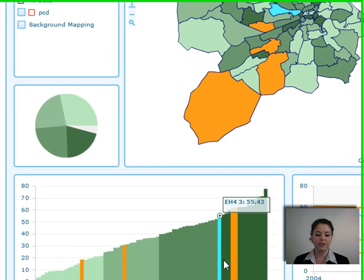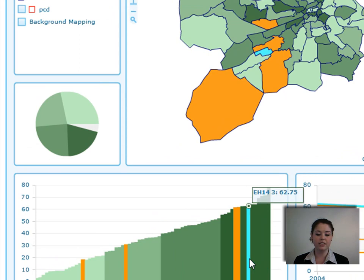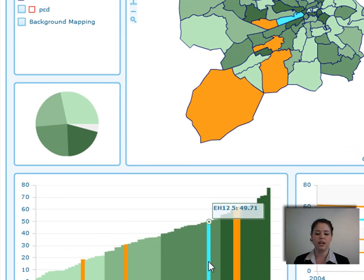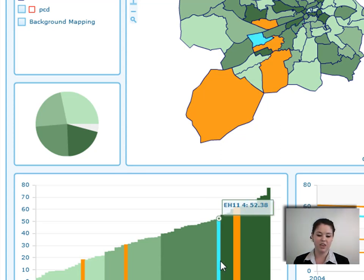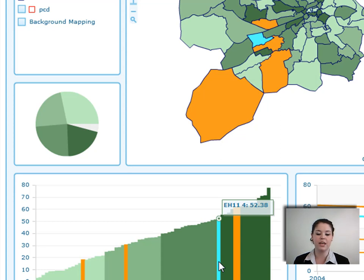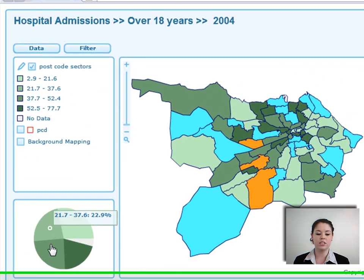The bar chart on the left-hand side shows values on the Y-axis and places areas into each of their classes with the corresponding color. As you hover over areas in the bar chart, you can also see the hover effect on the map, showing the geographic feature name and the value associated with that area.